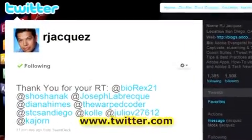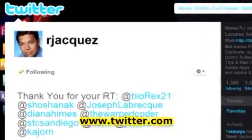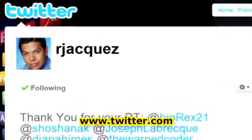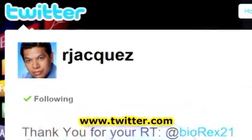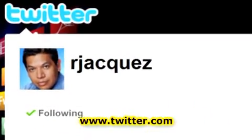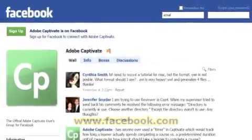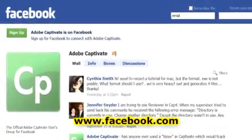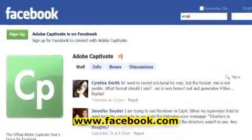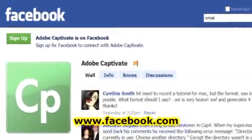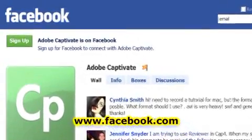At number four, we've got Twitter, the fastest social network on earth. Say it fast, say it clear, and say it concisely in 140 characters or less. At number five, we've got Facebook. This is another social network where there are approximately 600 people in the Adobe Captivate group.